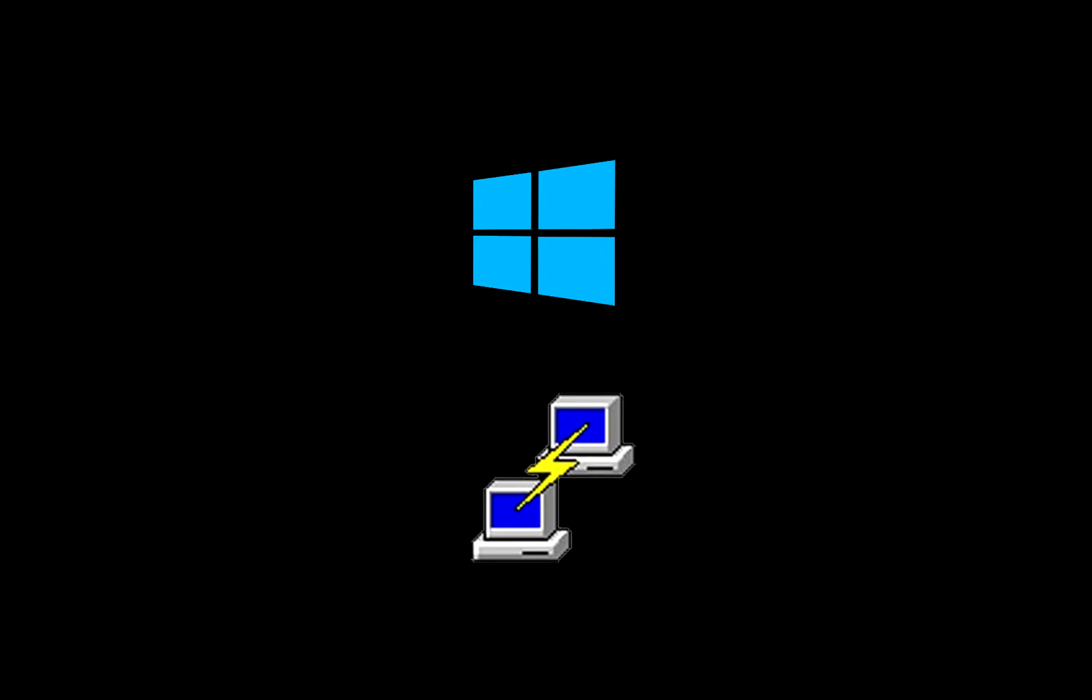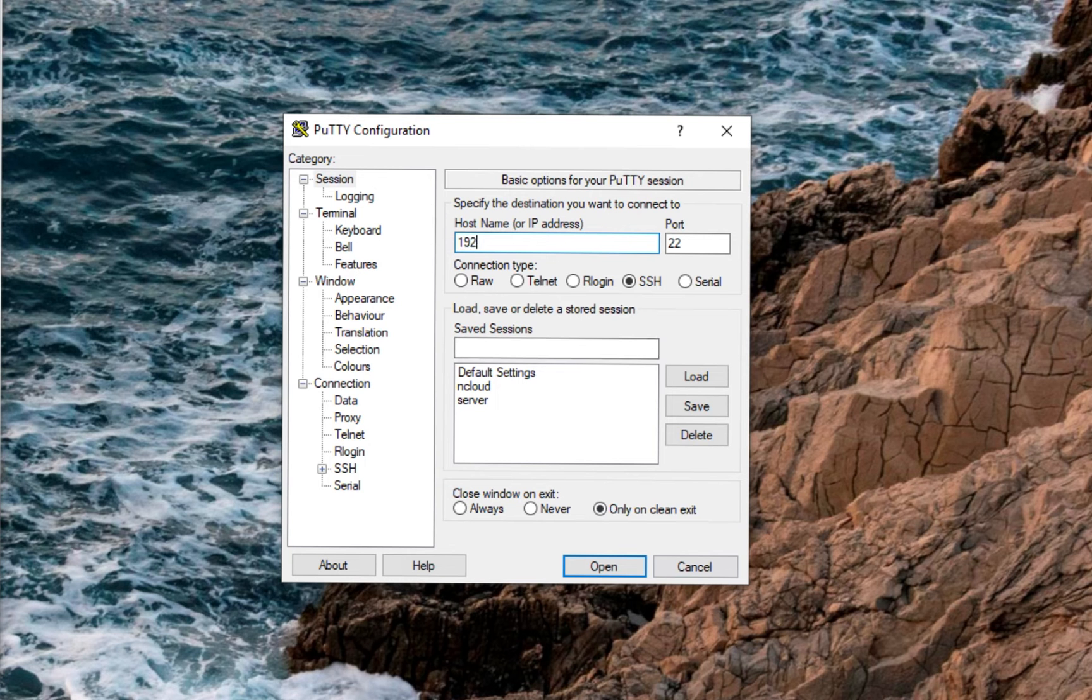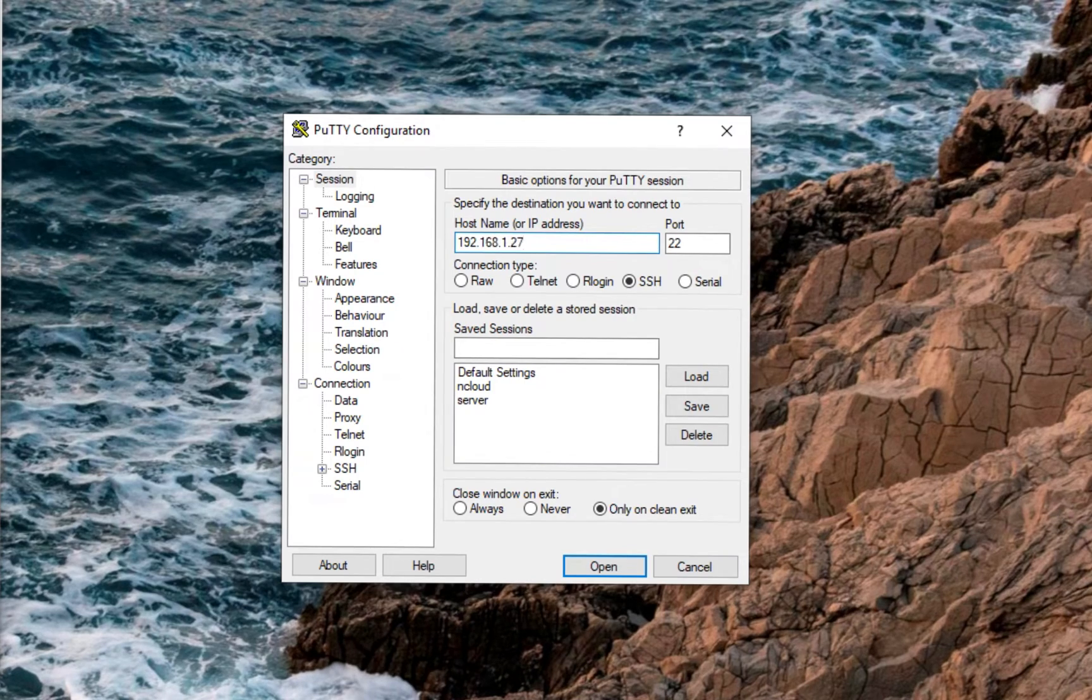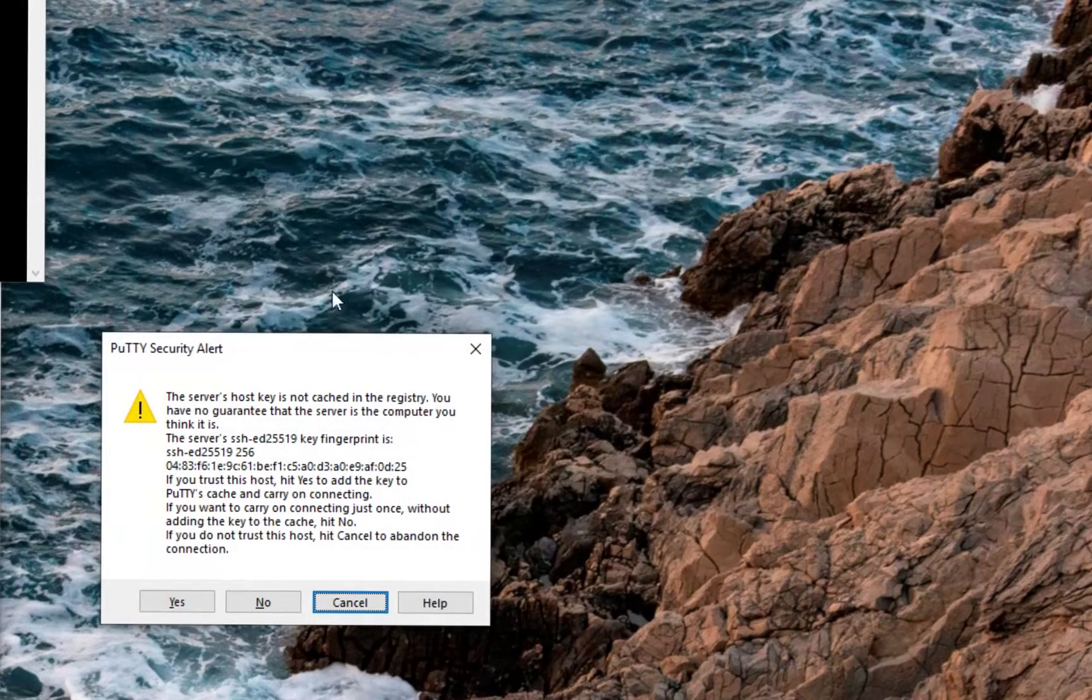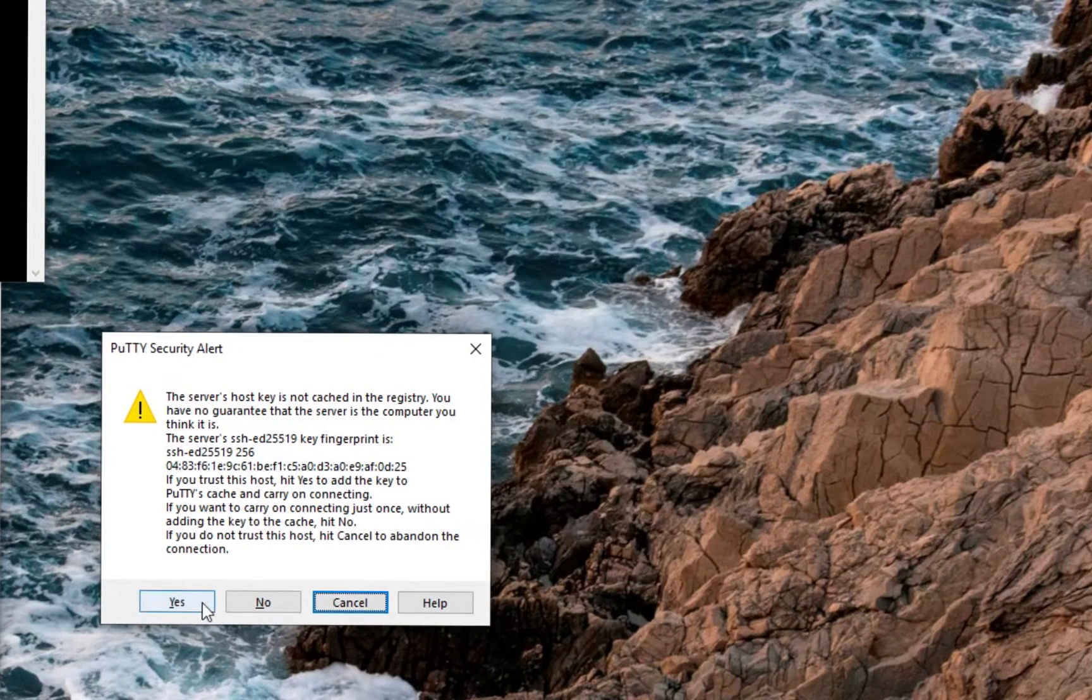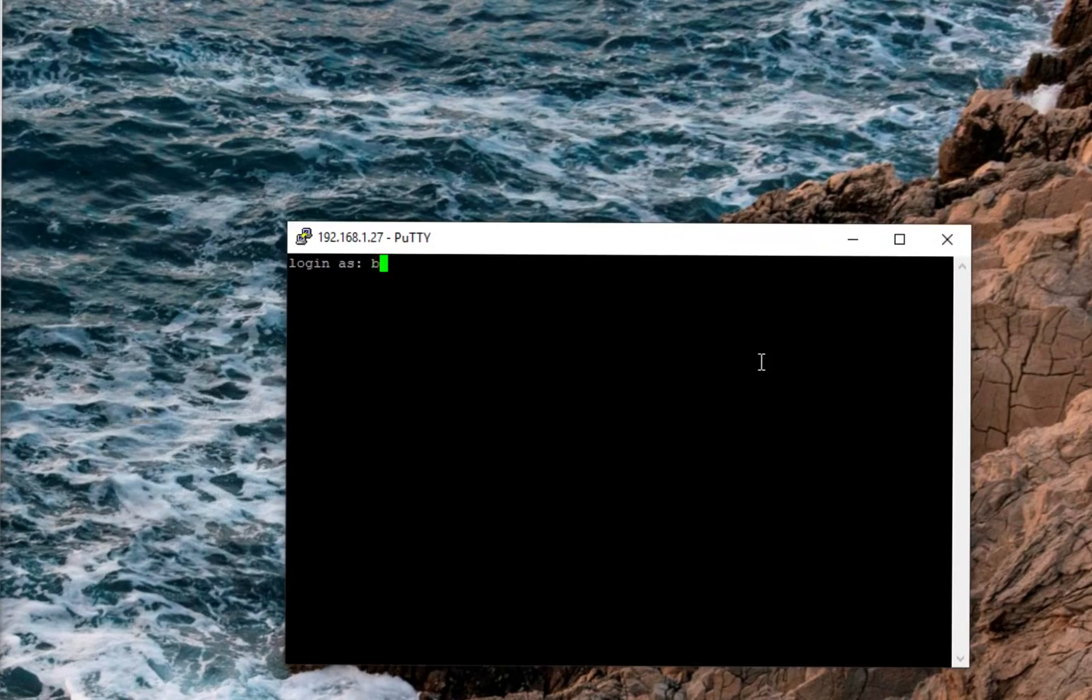On Windows, we can login with Putty. Enter your IP, hit open, hit yes, and enter your login credentials.